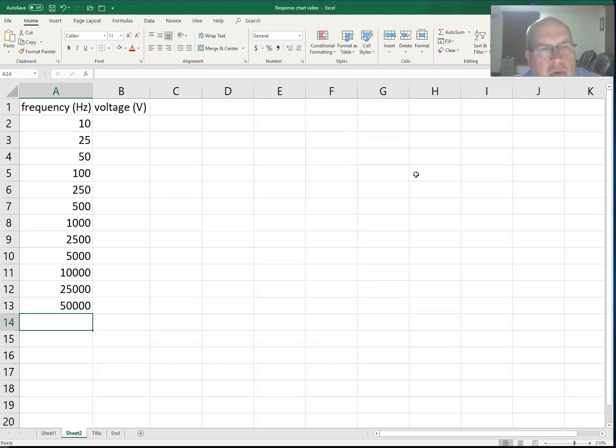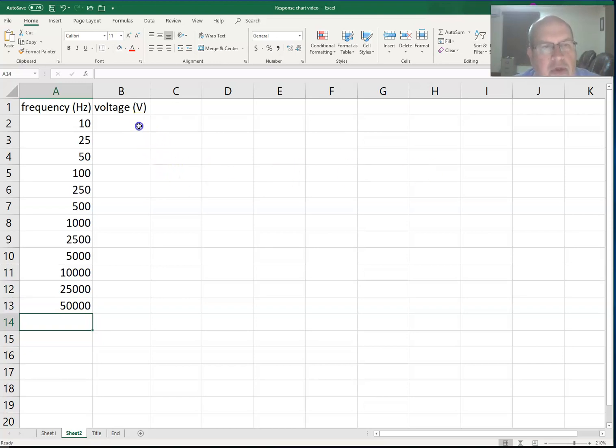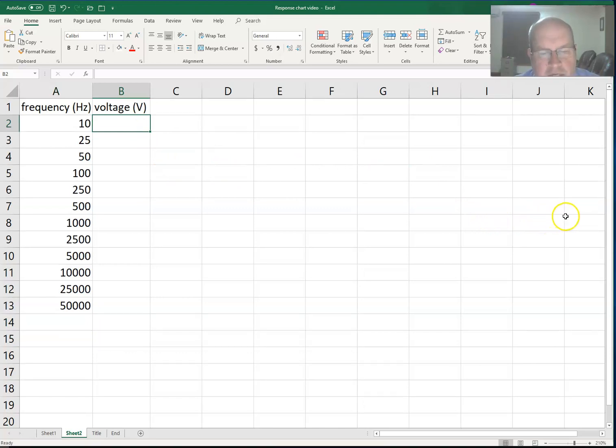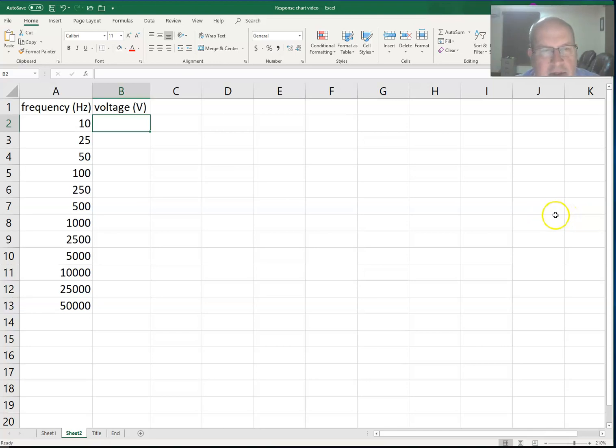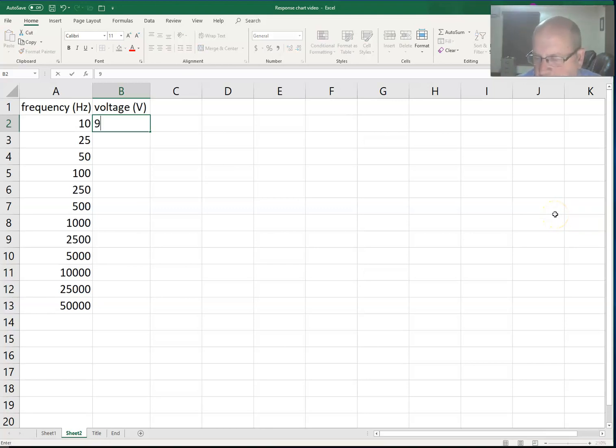Now, normally we would measure the voltage and that would be the results of our lab, but I'm not actually doing a lab here. I'm just going to pull some numbers out of the air just to illustrate how this might work, because the point of the video is to make the chart, not necessarily do the experiment.